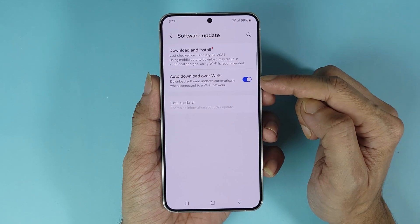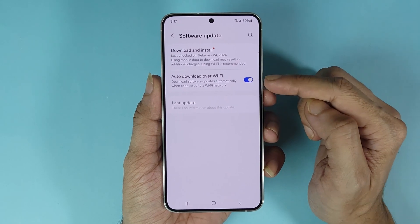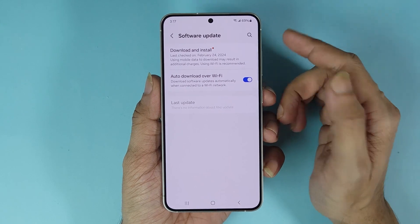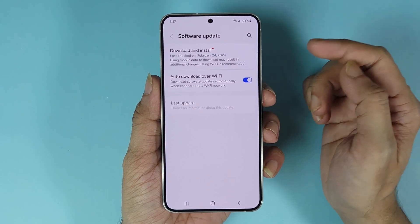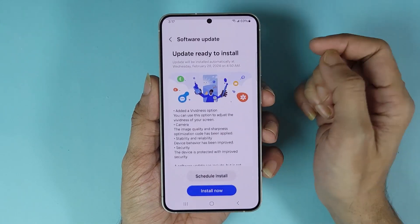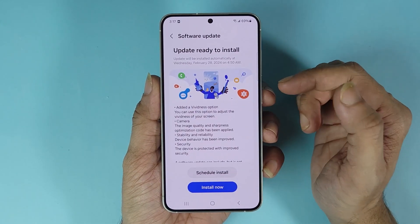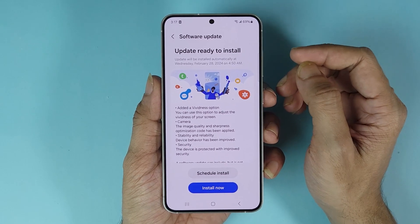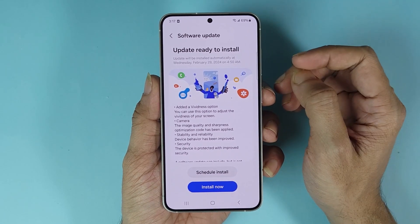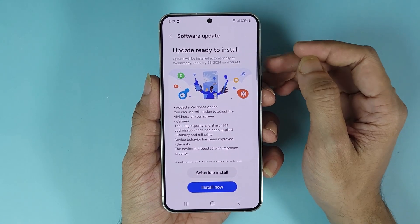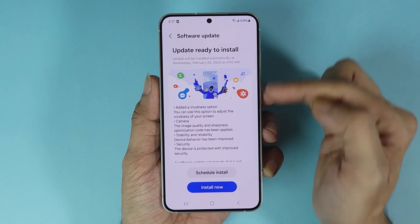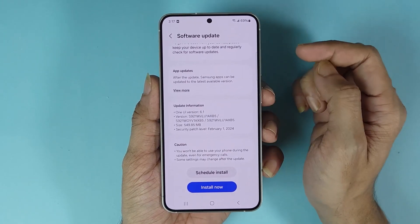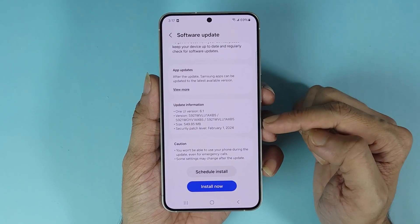Or you can also look for the update by just tapping here, and then your phone will start looking for the update if there is any. If the update has already been downloaded, you'll see something like this — just scroll here and then see the details.